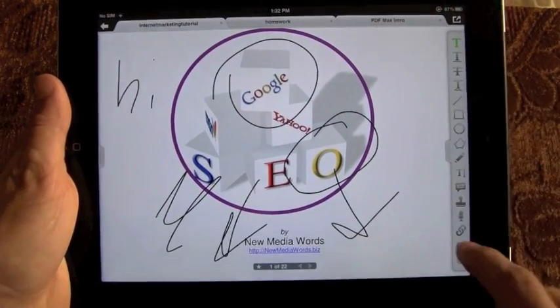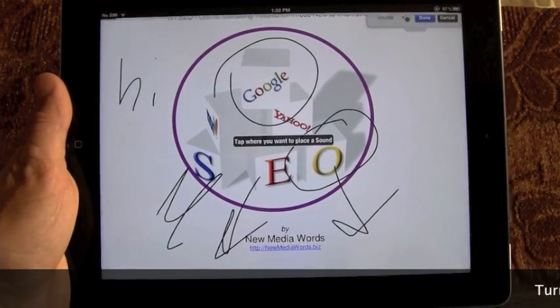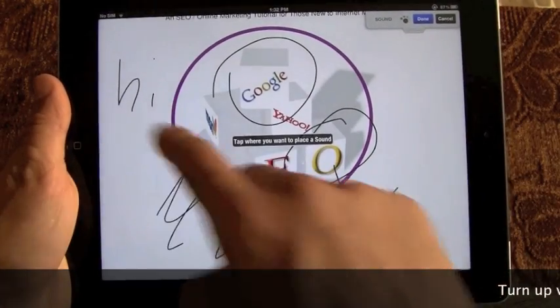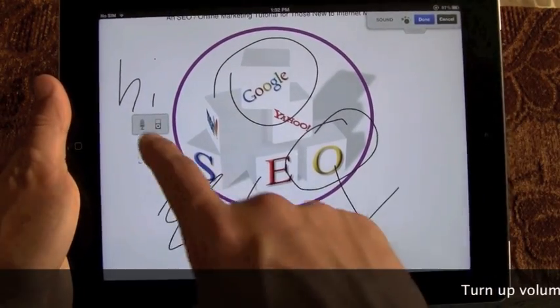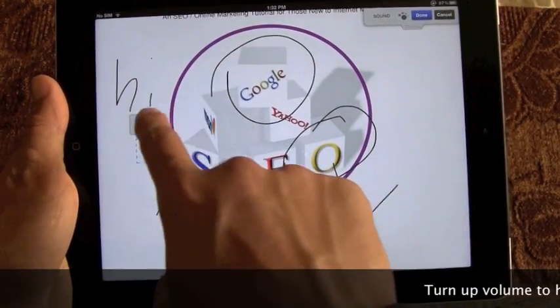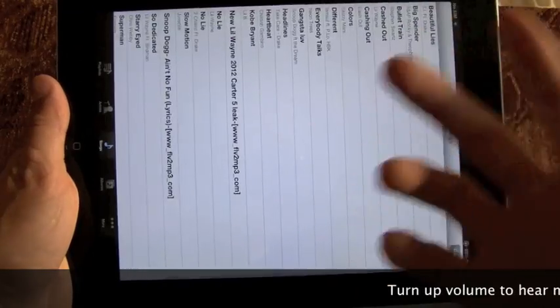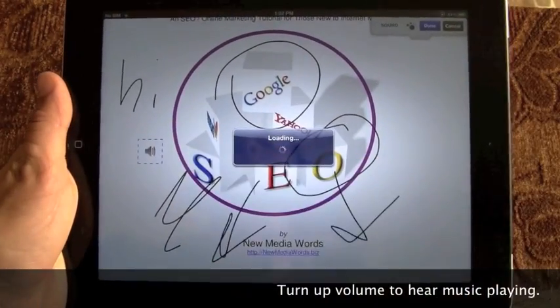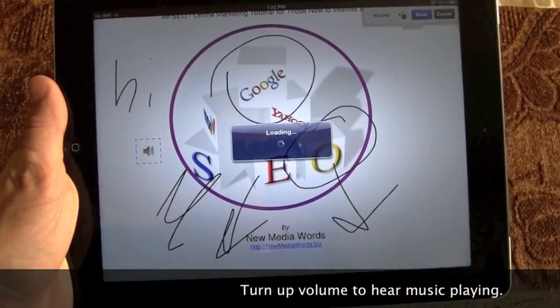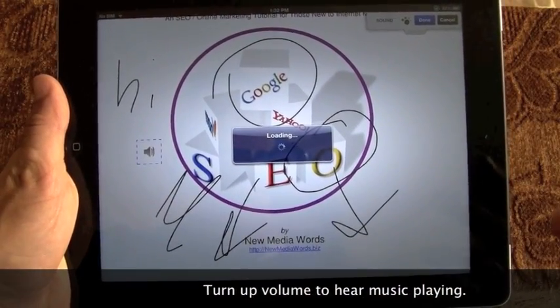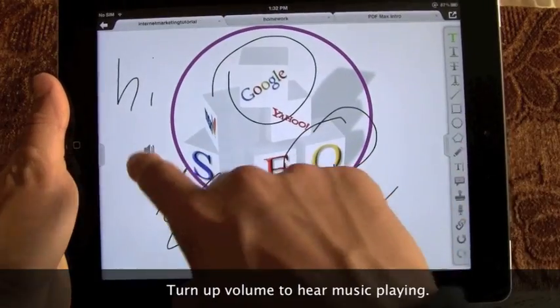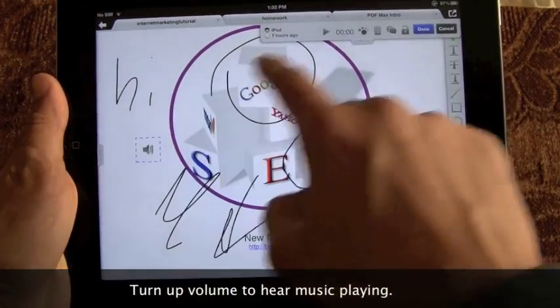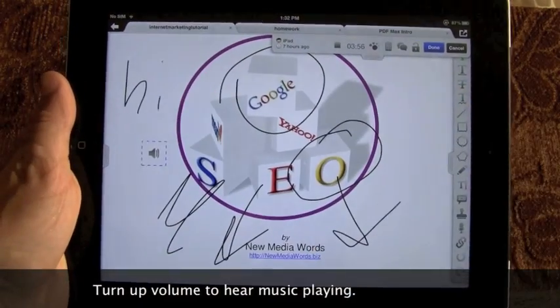I'll hit done and show you another feature I really like, and that is the audio. You can record or add a song — I'm just going to add a song for the sake of the review. Once you hit this button at any time, it's going to play that song or recording, and I'm going to demonstrate that right now.